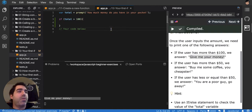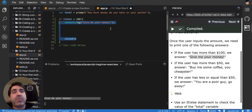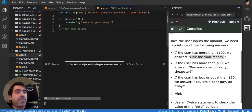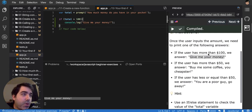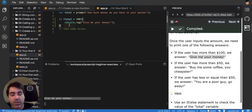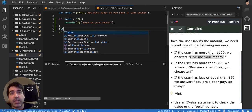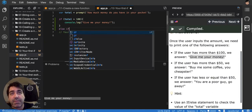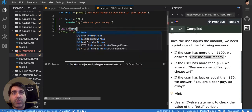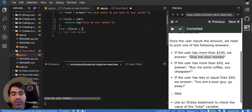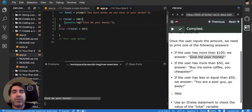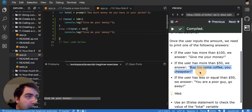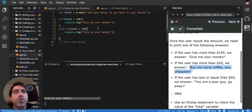So with that in mind, I have to say give me your money when it's more than 100. If the user has more than 50, then else if total is more than 50, then I have to say something else. Let me see what I have to say: Buy me some coffee, you cheapster.